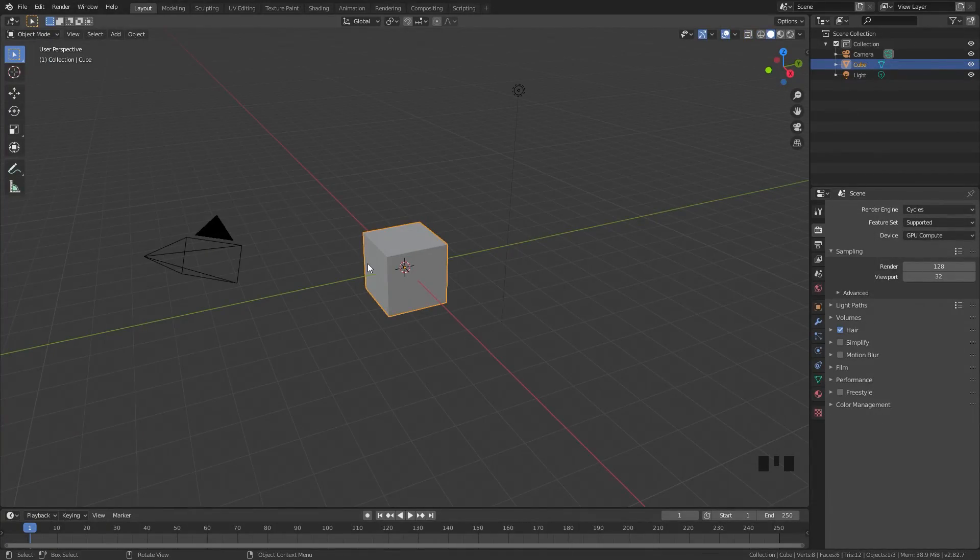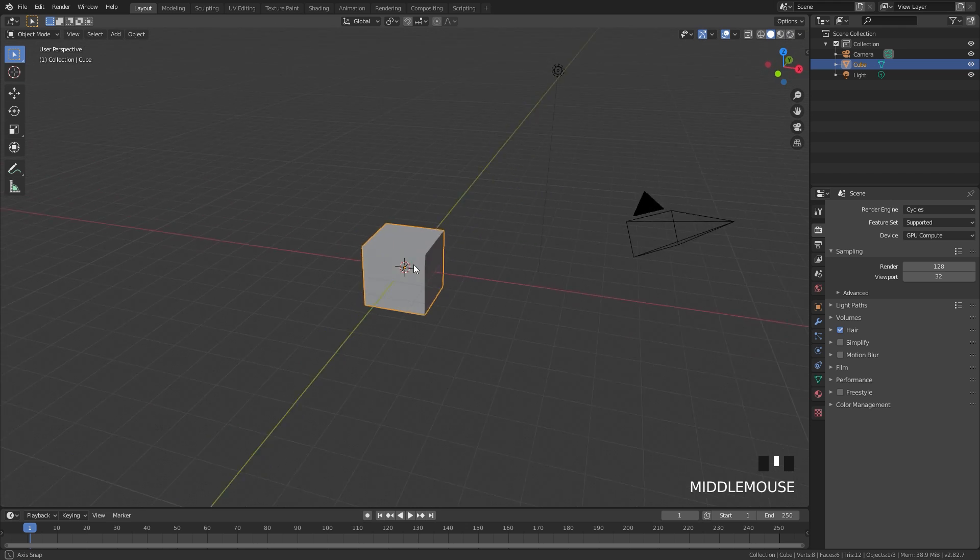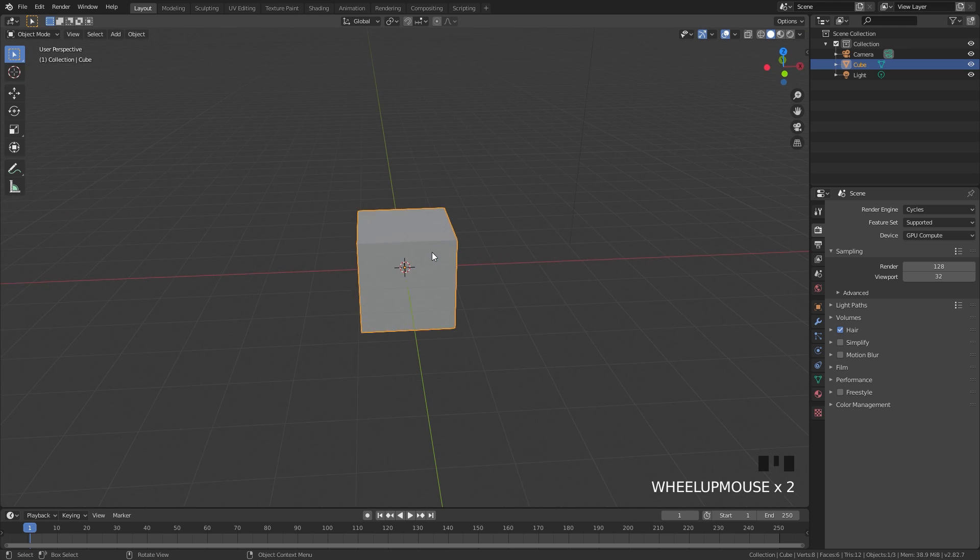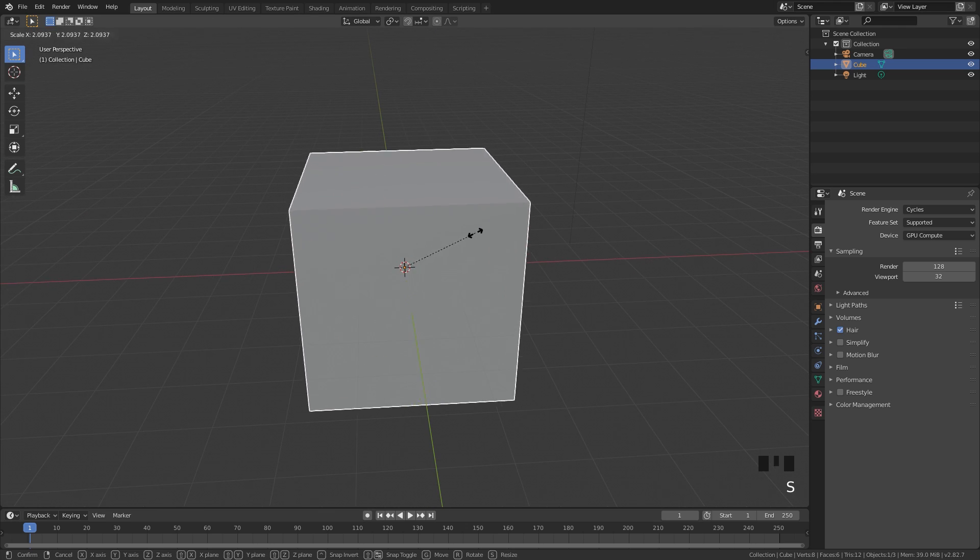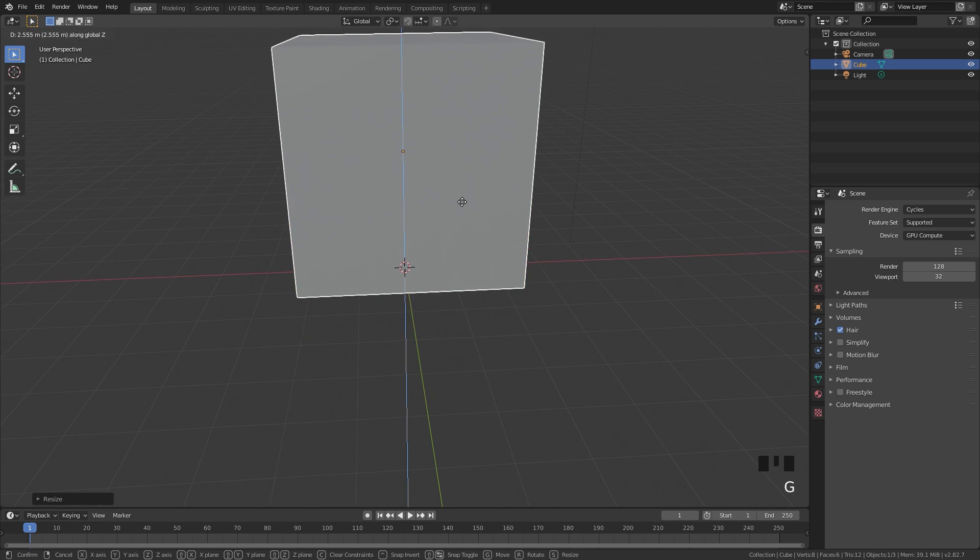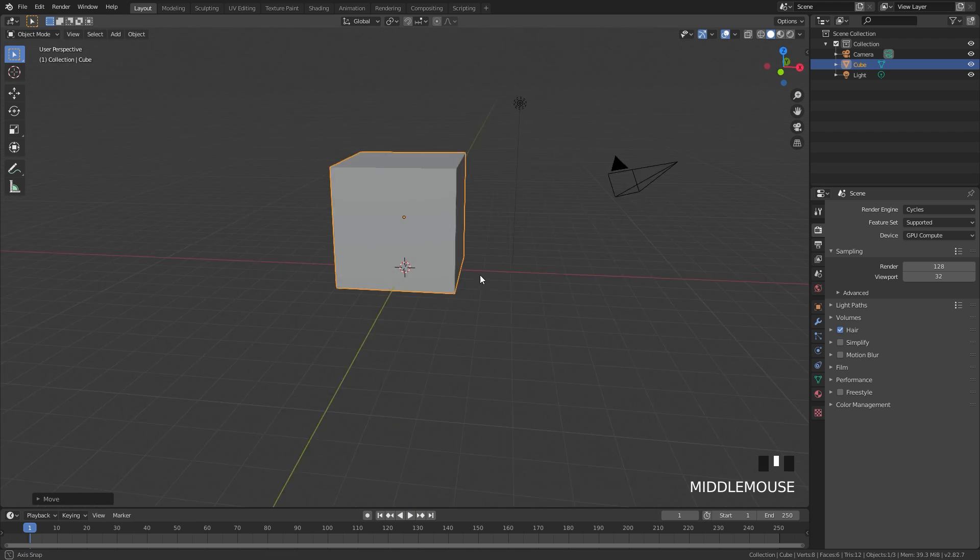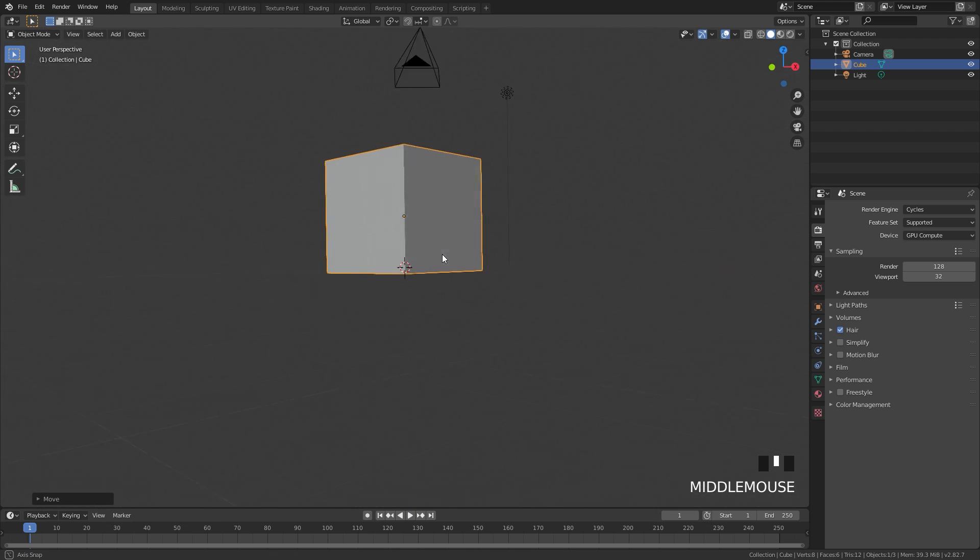Let's get started by adding in our object and creating the simulation. So for this default cube we're going to scale it up. Once again we're going to keep it in the scene because default cubes matter.